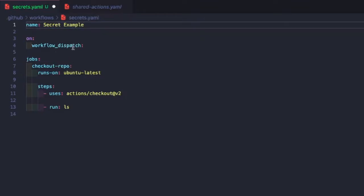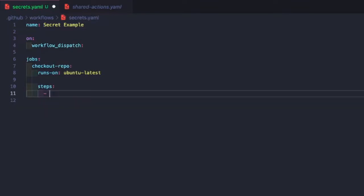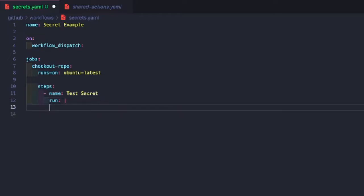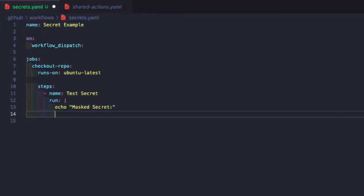And we'll run our workflow dispatch. For our steps, we don't need to check out our repo because we're just testing our secret. So we're just going to change our step name to test secret. And then we're going to go ahead and run a set of steps. Then we're just going to run some code. What we'll do, we'll do echo masked secret. And then what we'll do is we'll do echo secrets.test secret.